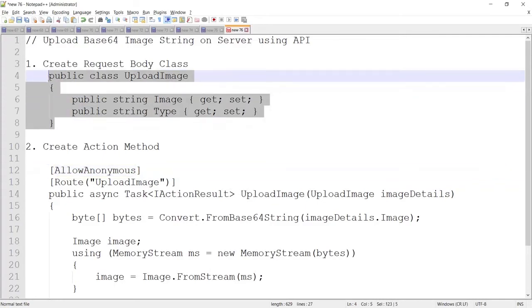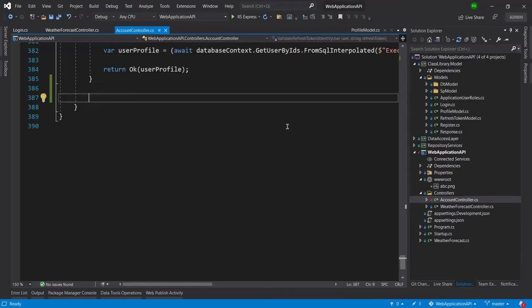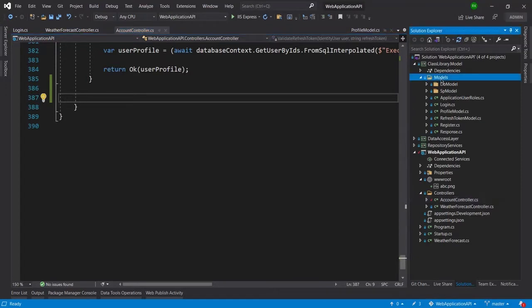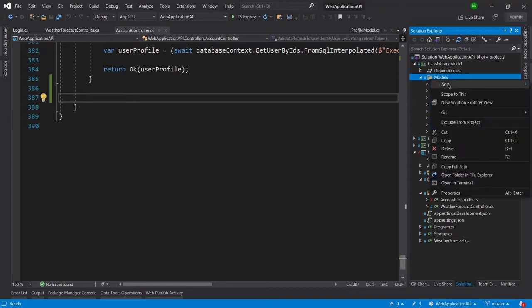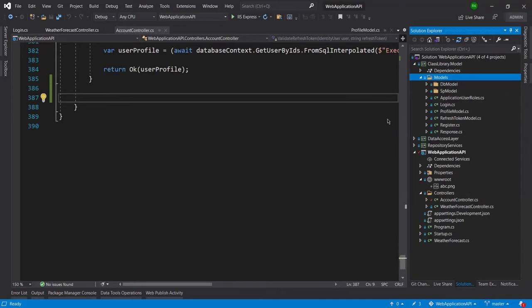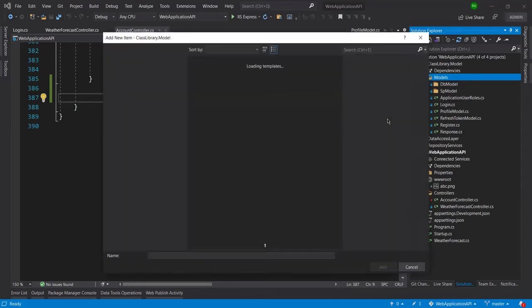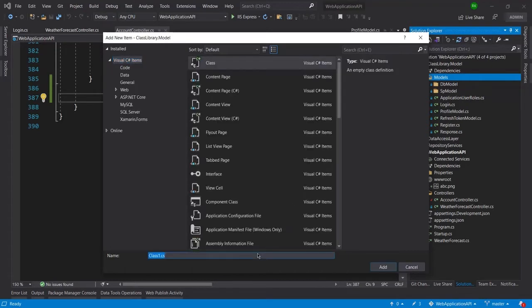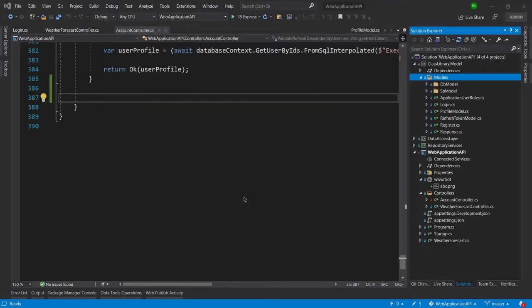Let me go ahead in the Visual Studio and here I will create that class inside this model. So I will right click here, add class, and I will name it as UploadFile and I will click on add.